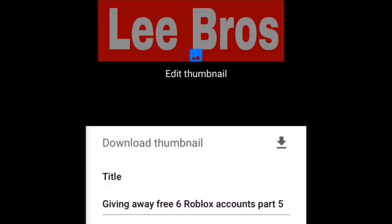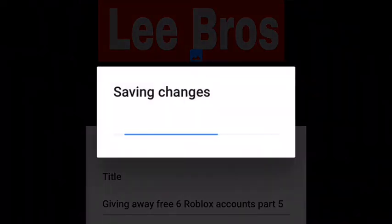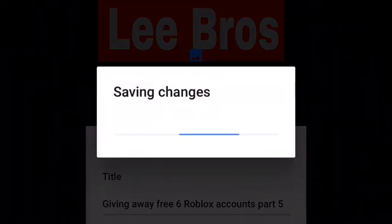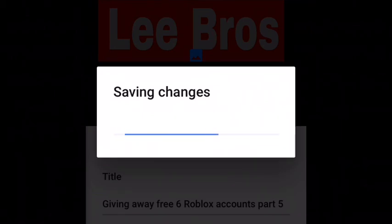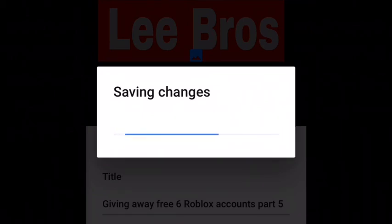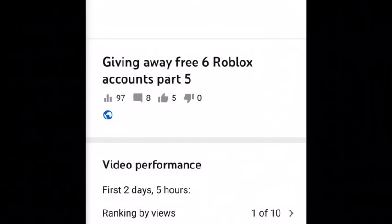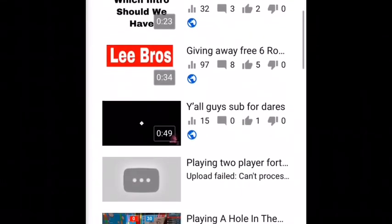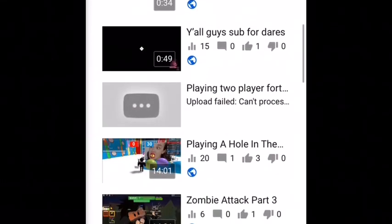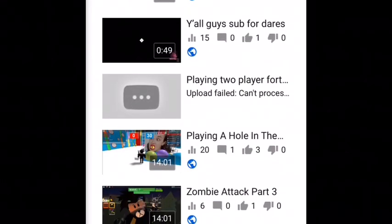I'm going to be putting it as this one. You can also use your camera. You save your changes, like that — and boom, that's it! Make sure you like, subscribe, and turn on the notification bell.